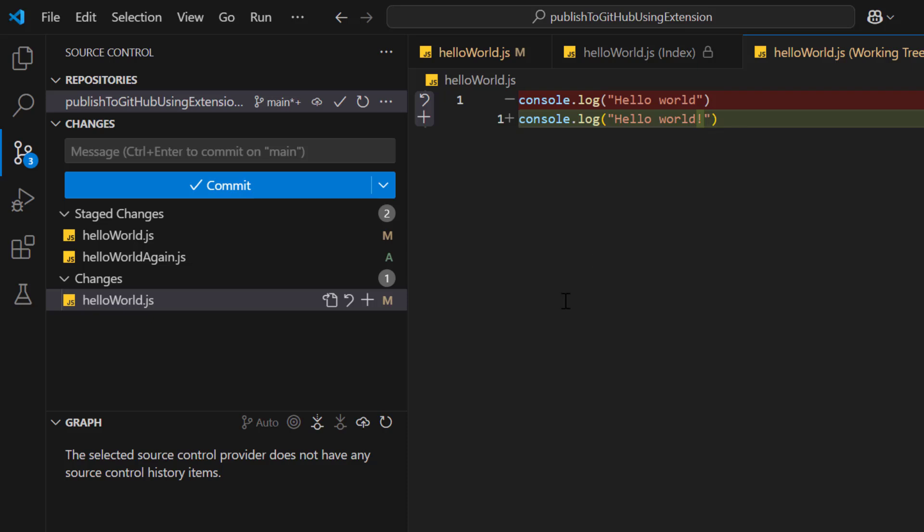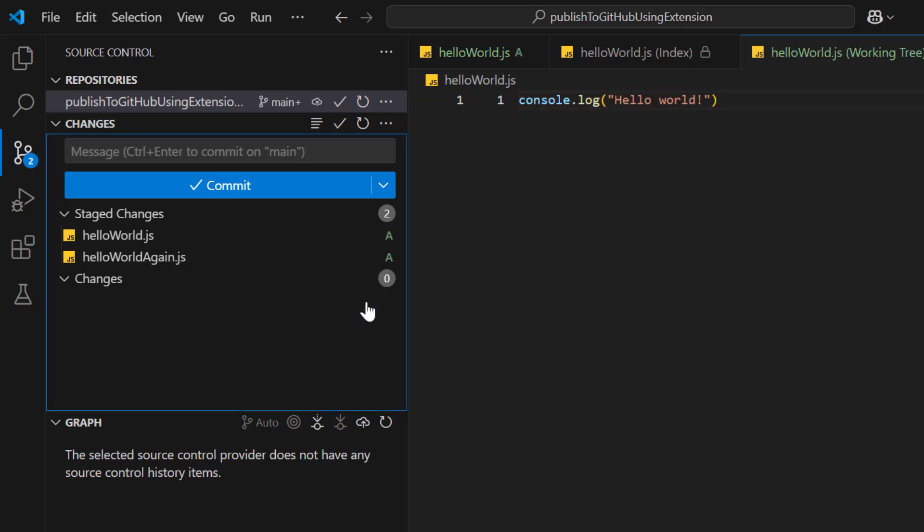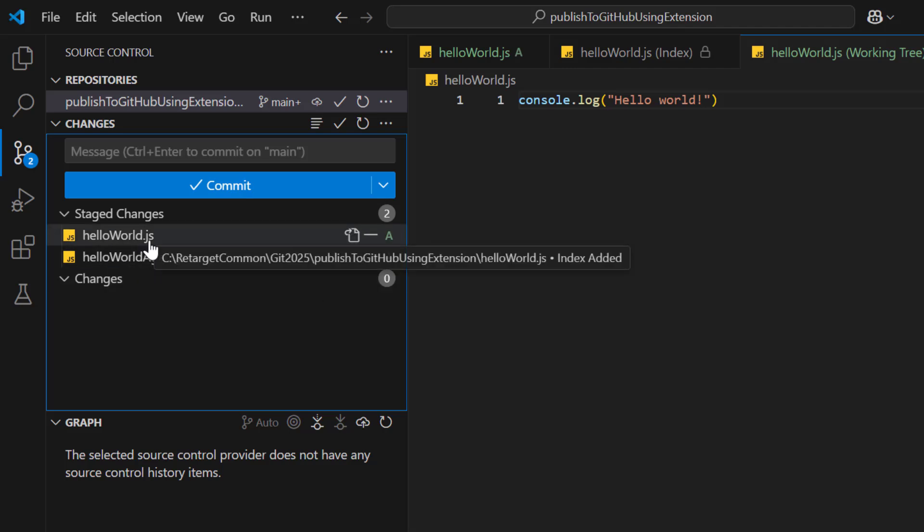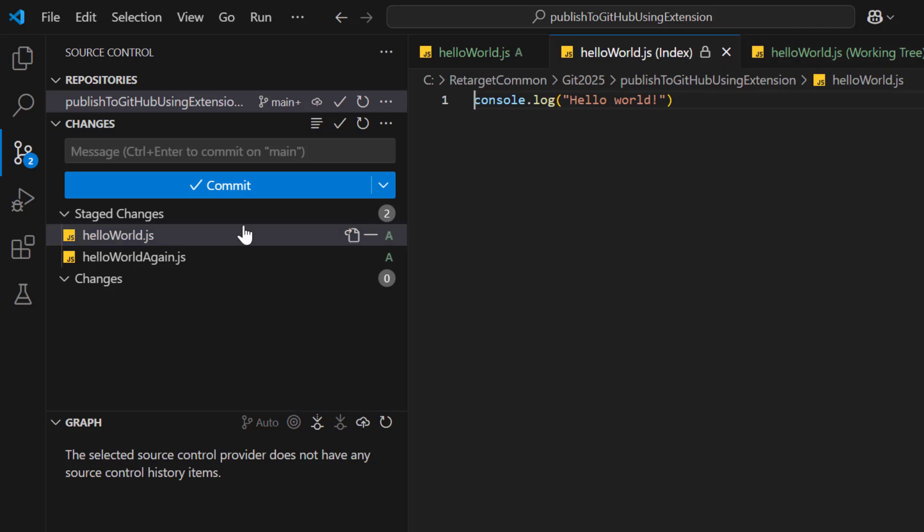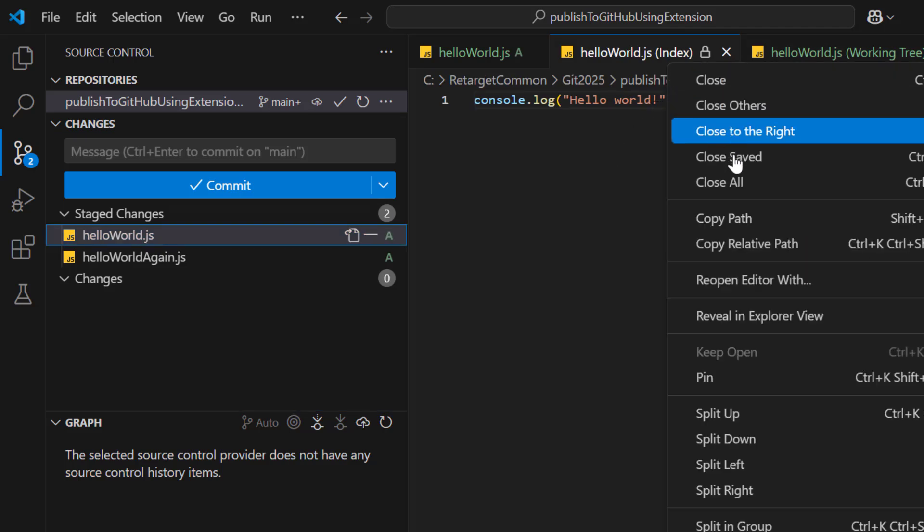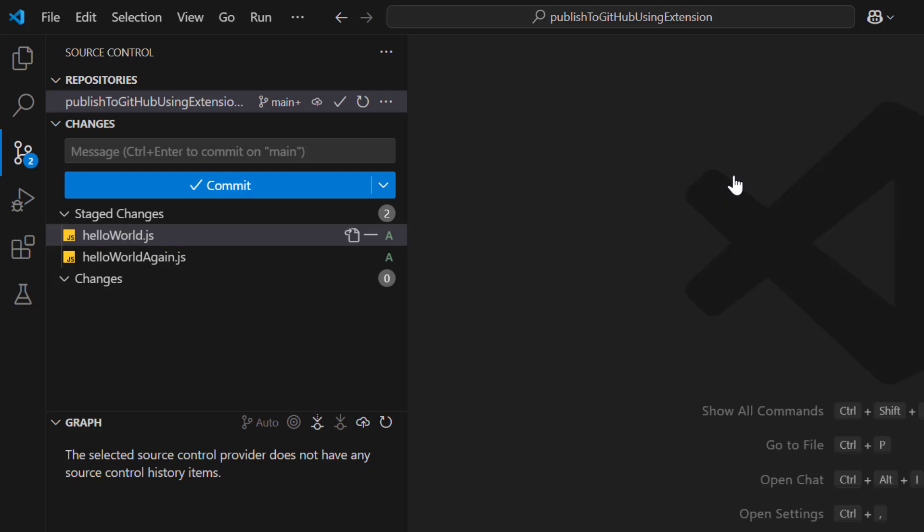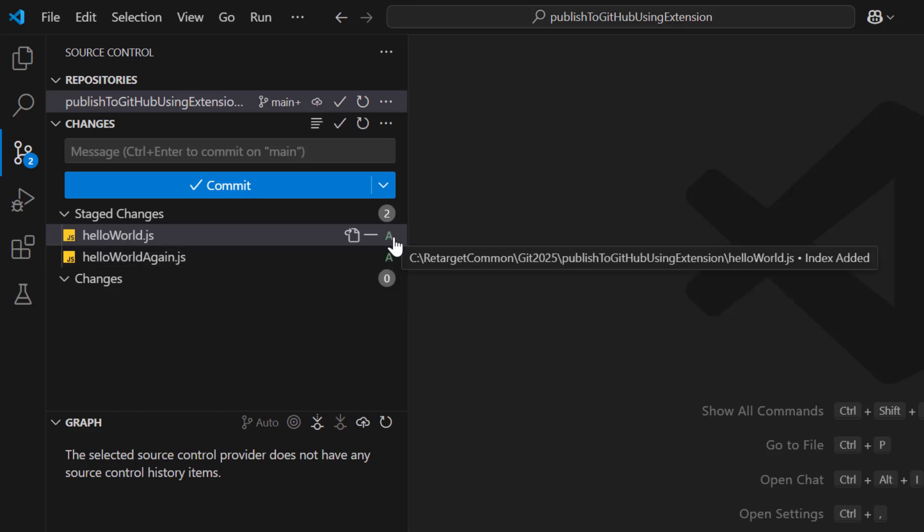So now if you want to stage modified files, then again you need to click on this plus sign. So that HelloWorld.js file with the updated changes will be added to staging area or staged changes. If you double click on this file, you can see the updated changes here. I'll close all these files. So basically you saw how file status was changed from untracked to added. Then we modified the file and then we added it again. So now for both the files we have the status as index added.